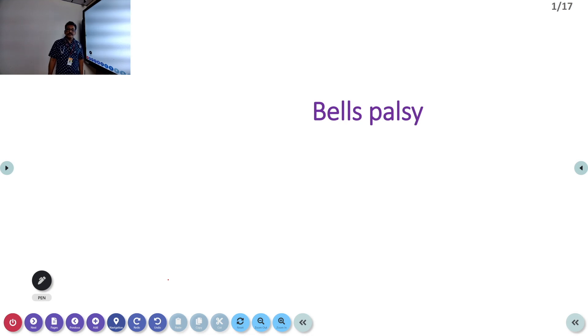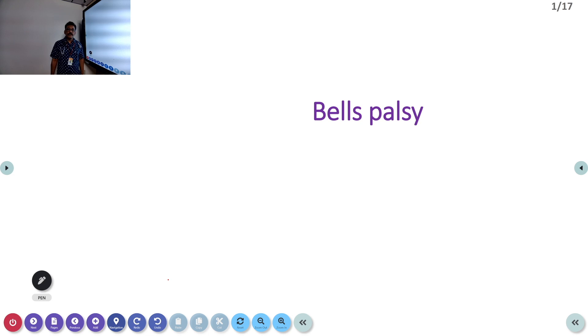Welcome to AATCM, the Mediancy Medicine channel. Today let us discuss about one of the important cranial nerve involvements, that is Bell's palsy.